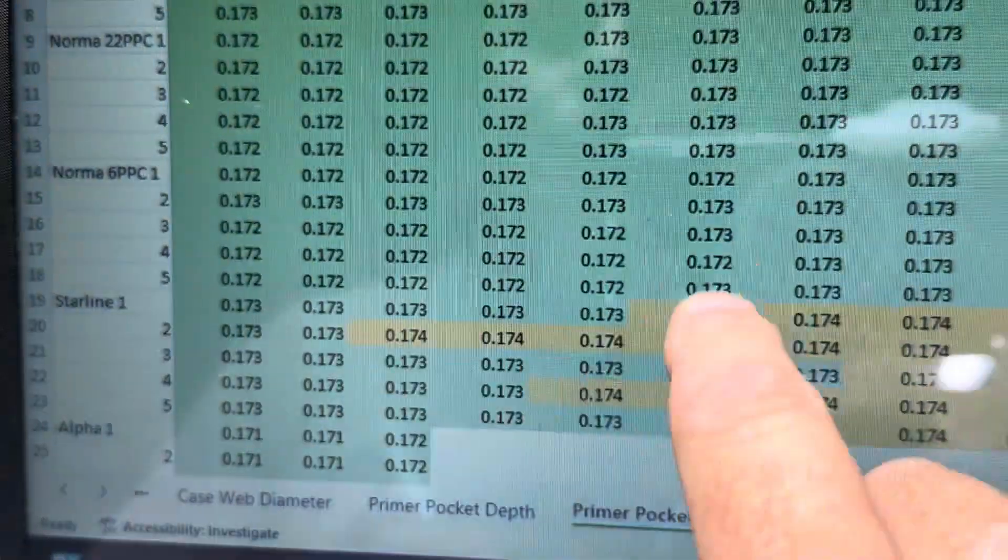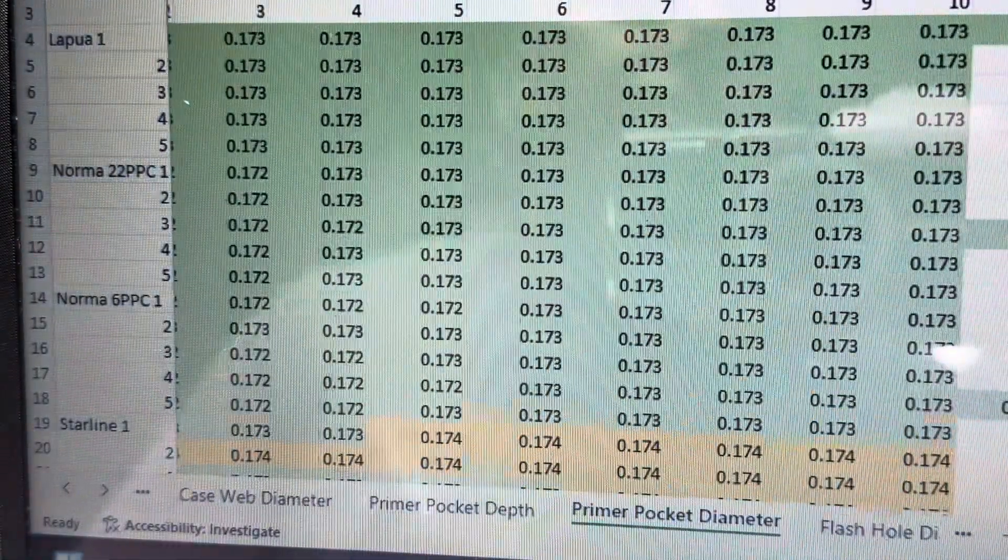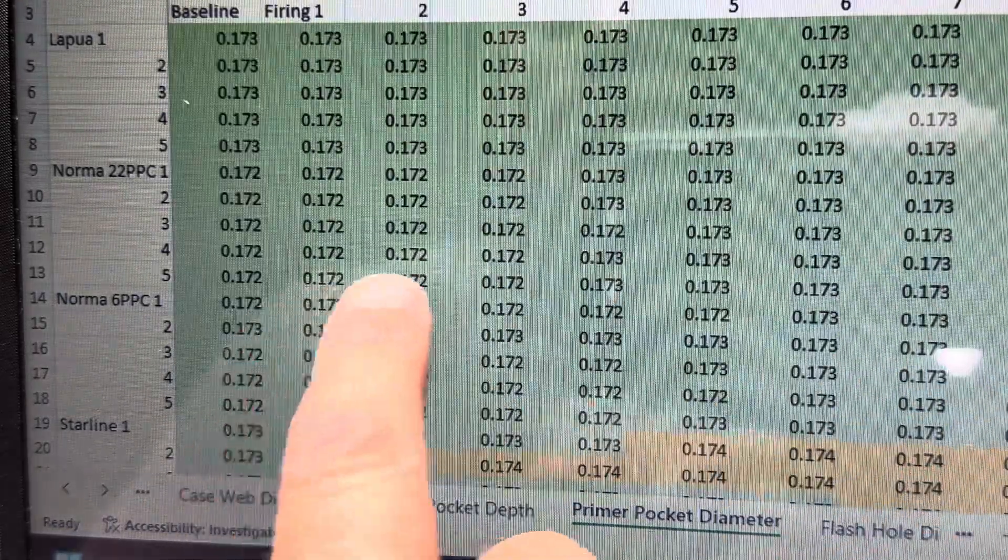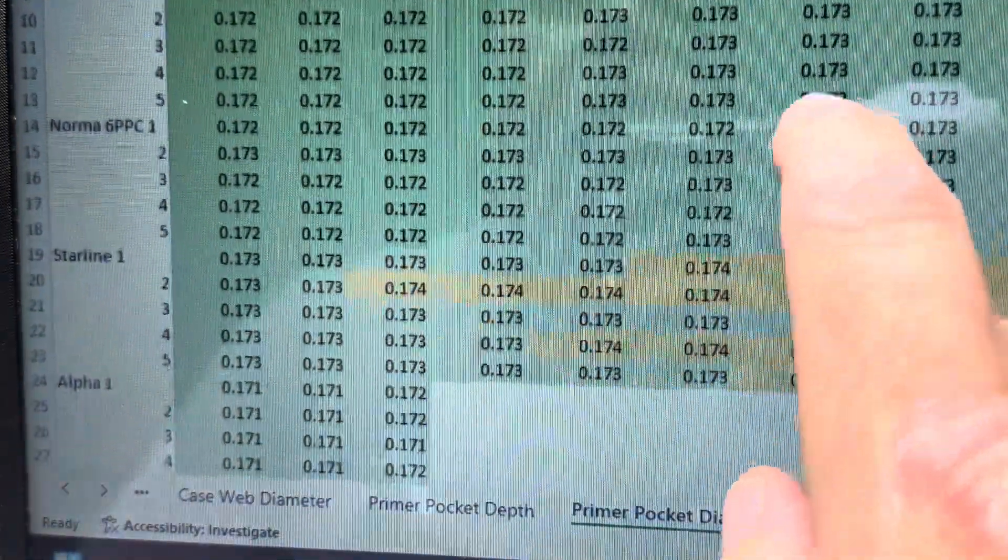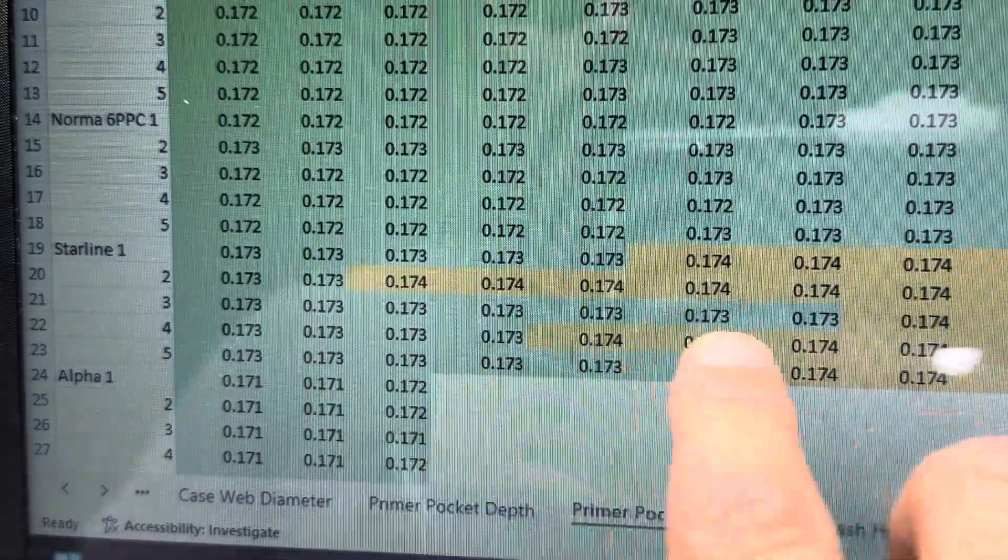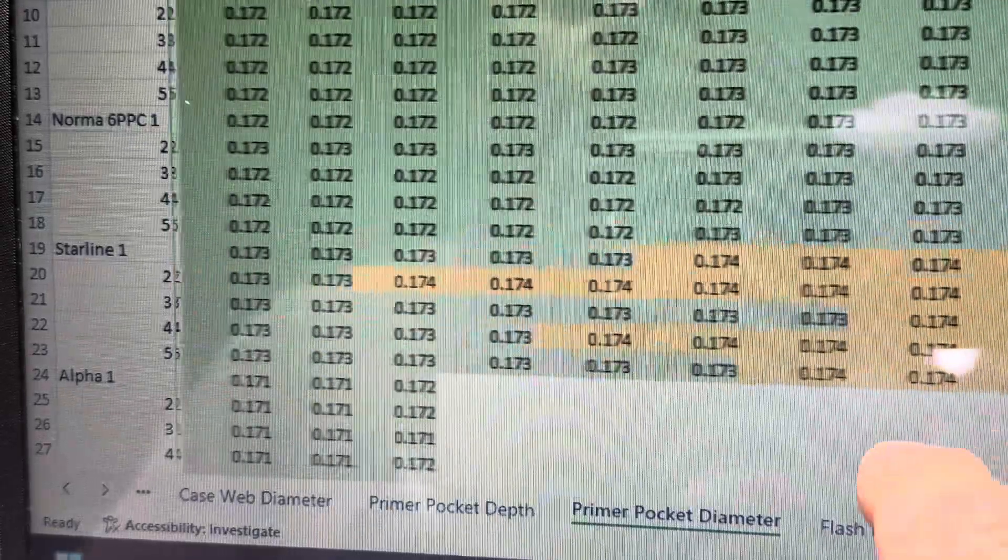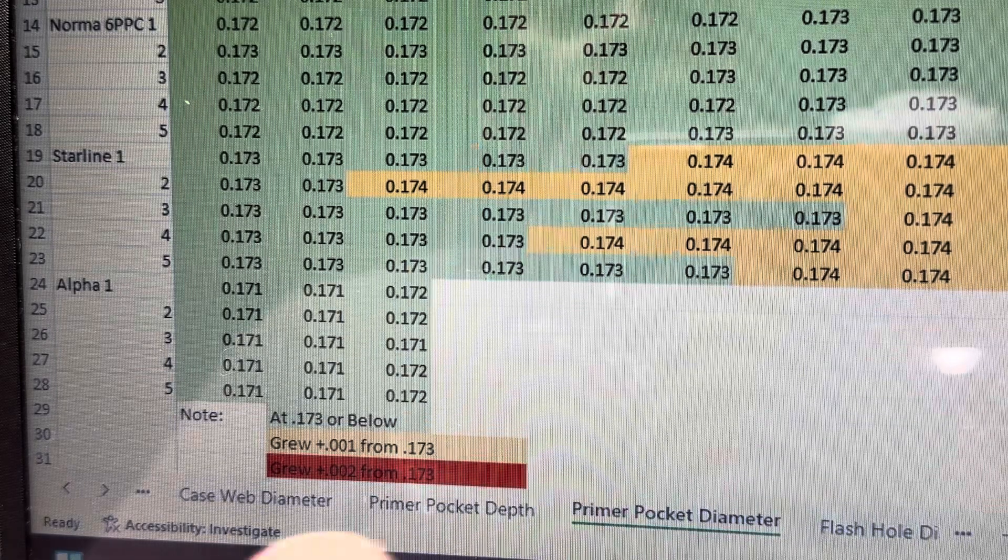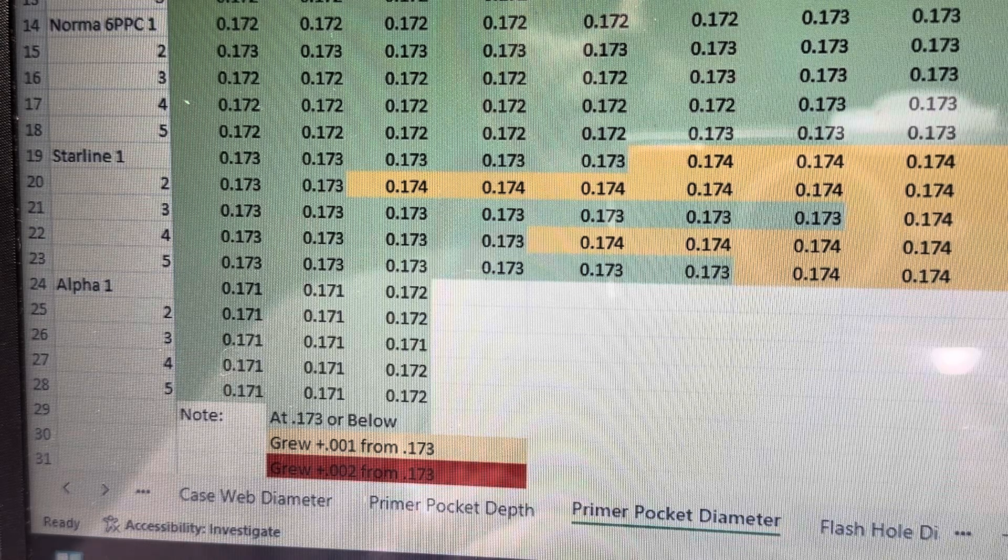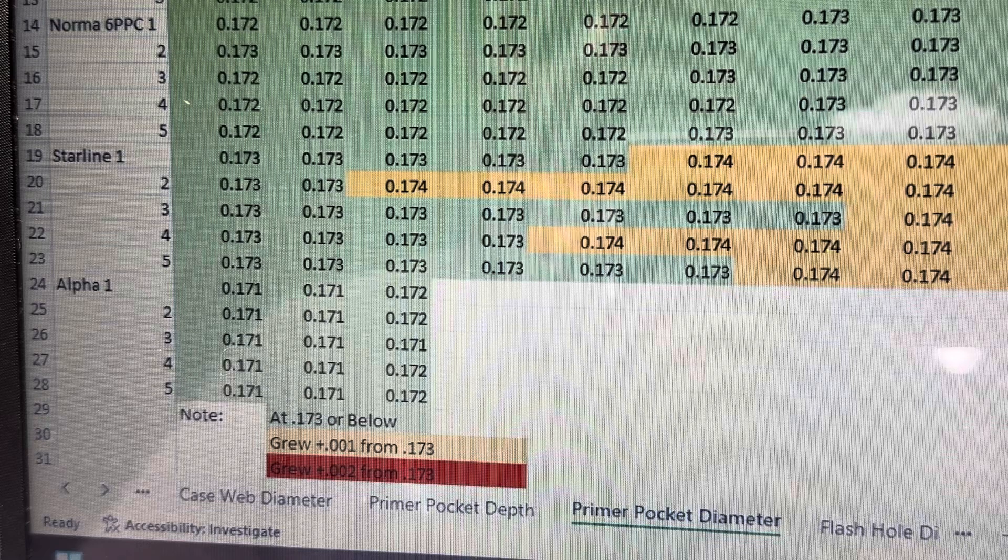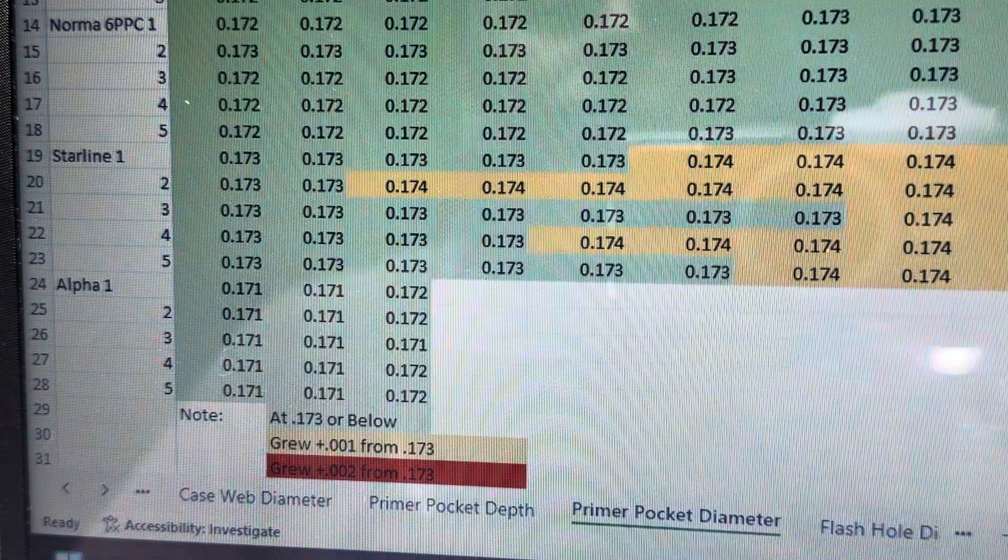And some of the other brass brands, you can see Lapua just stayed at 173 until like the 17th firing. Then it grew to 174. You can see the Norma stayed at 172 for a little while and then started growing after the after we started shooting pretty stout loads. And then Starline grew right away and grew from 173 to 174. But it stayed at 174, which is acceptable. I noticed that with 174, I can seat that primer. And I seat them with the given pocket depth and the primer cup dimension height that I seat them about anywhere from 7 to 9 thousandths from case head.